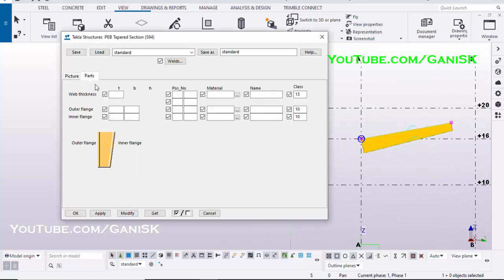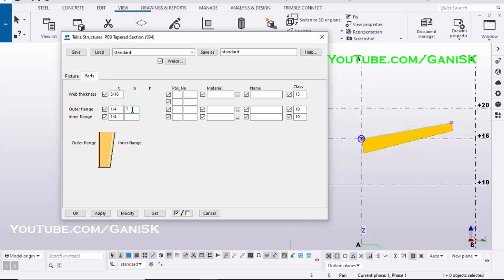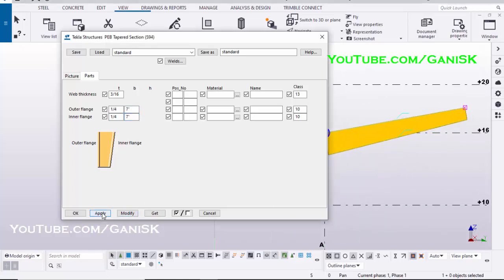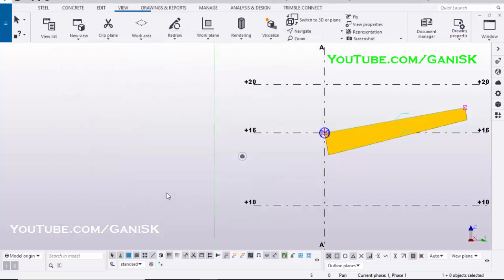Click on Parts. Enter web thickness 3/16ths inch, enter flange thickness 1/4th inch, and enter flange width 7 inch. Click on Modify, Apply, and OK.